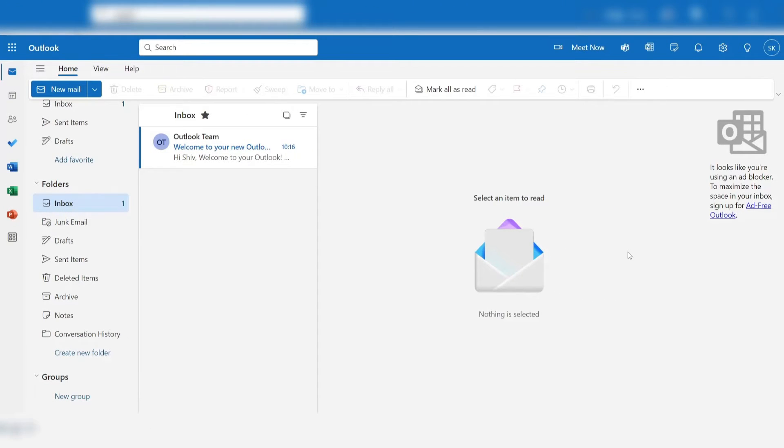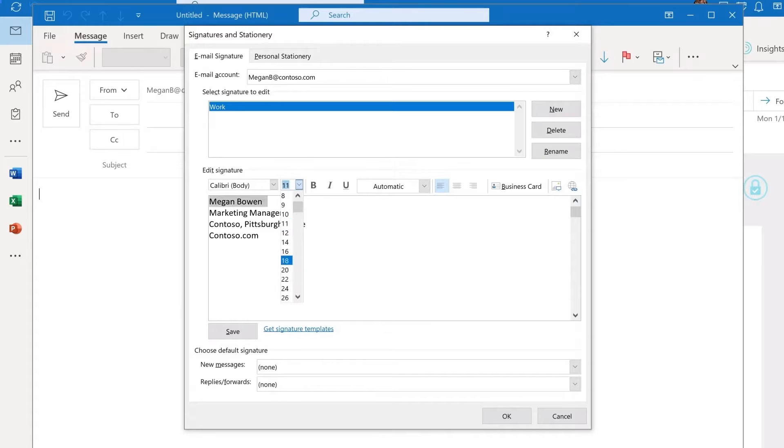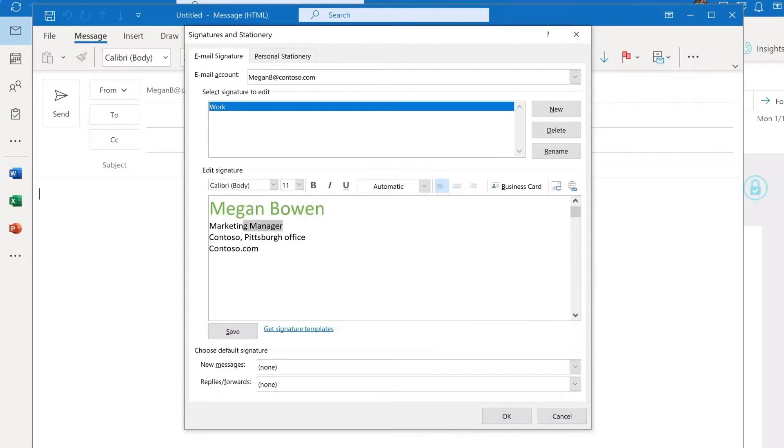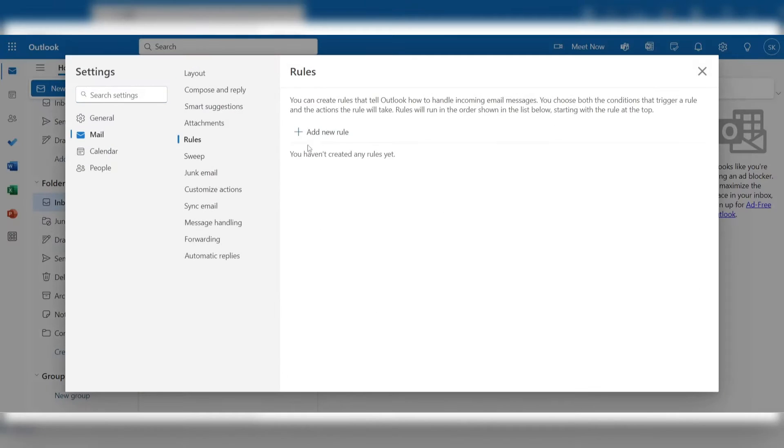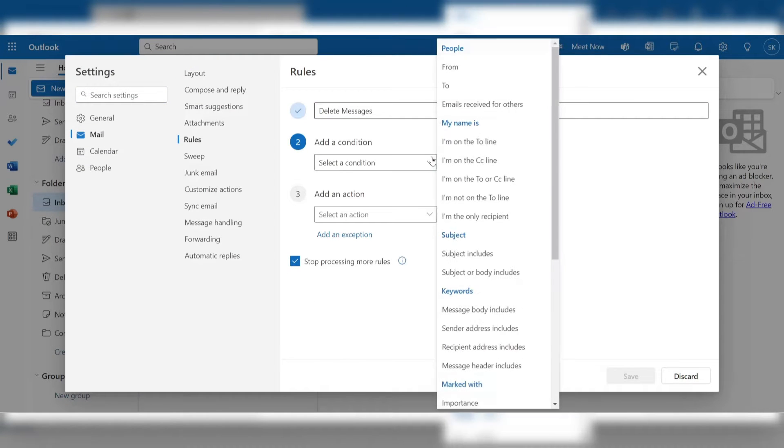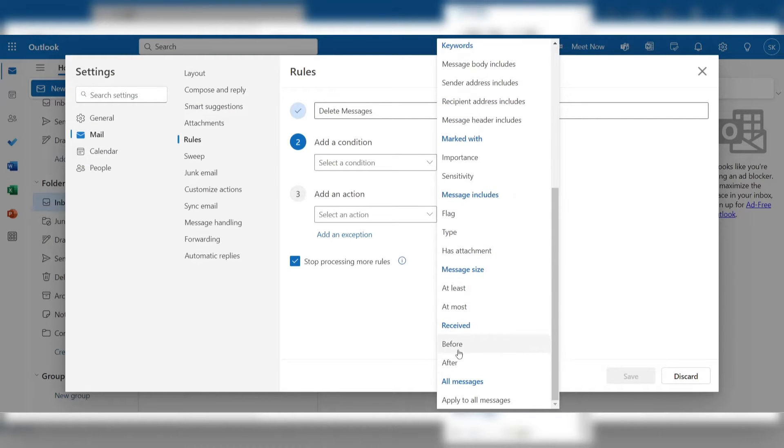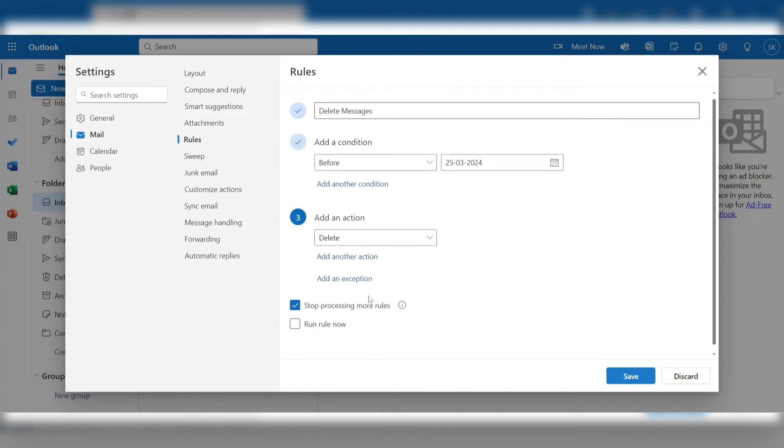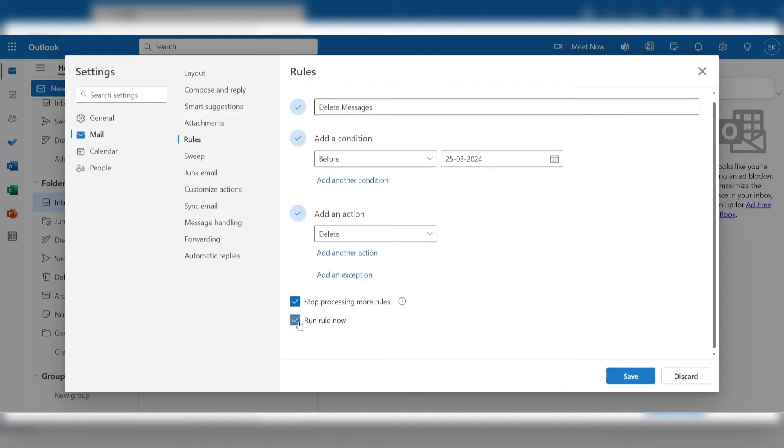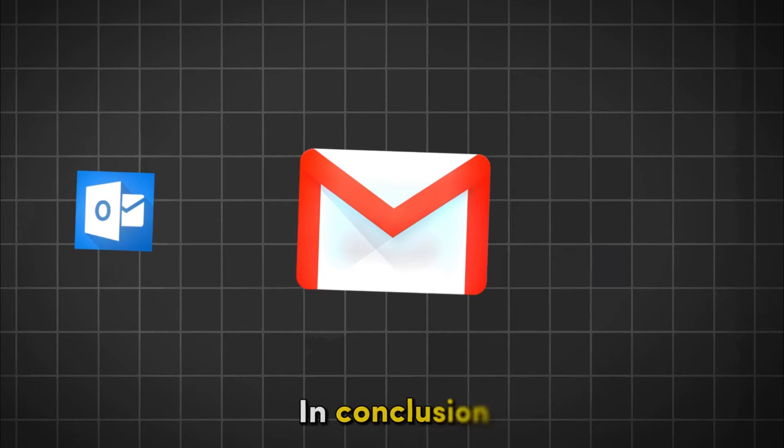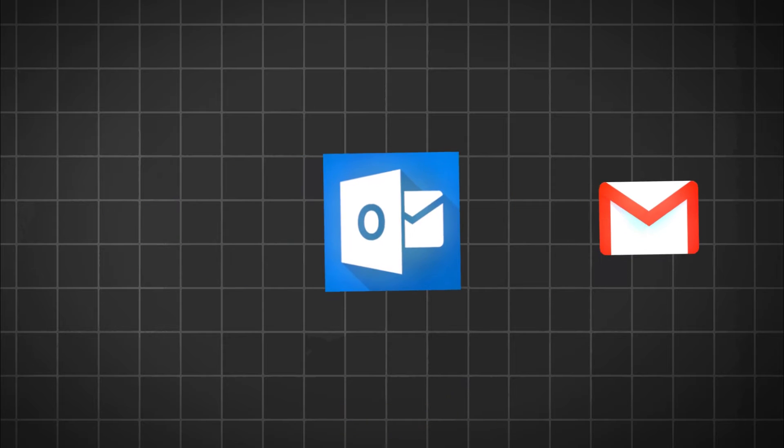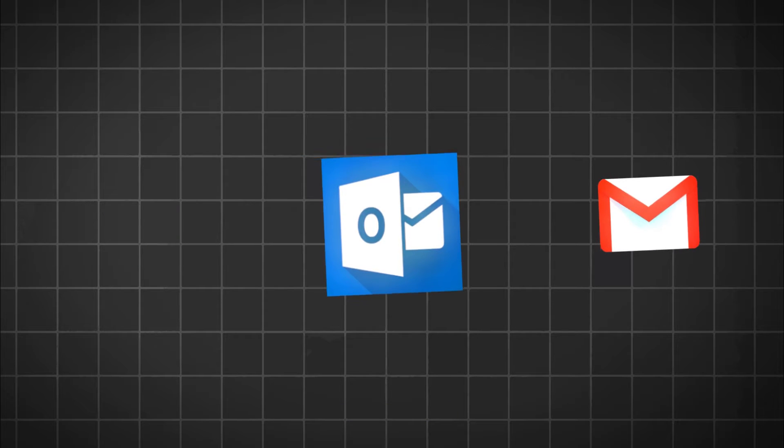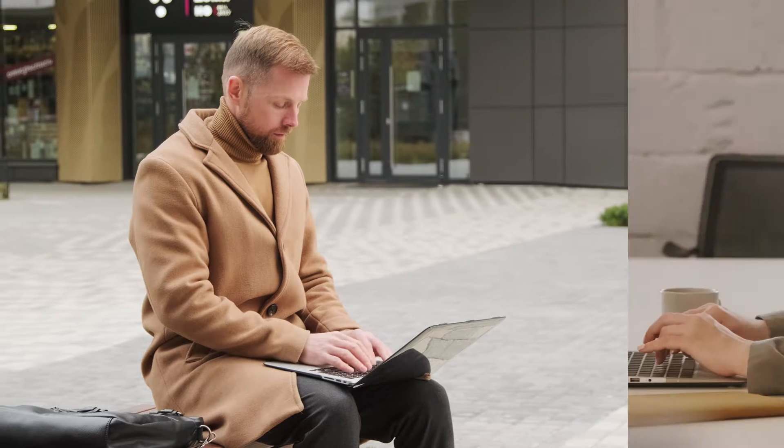For users who value customization, Outlook offers the ability to create custom email signatures, providing a professional touch to outgoing messages. Its inbox automation features help streamline email management by categorizing emails, setting up rules, and prioritizing important messages. In conclusion, Outlook stands out as a strong alternative to Gmail, particularly for individuals and businesses heavily invested in the Microsoft ecosystem.